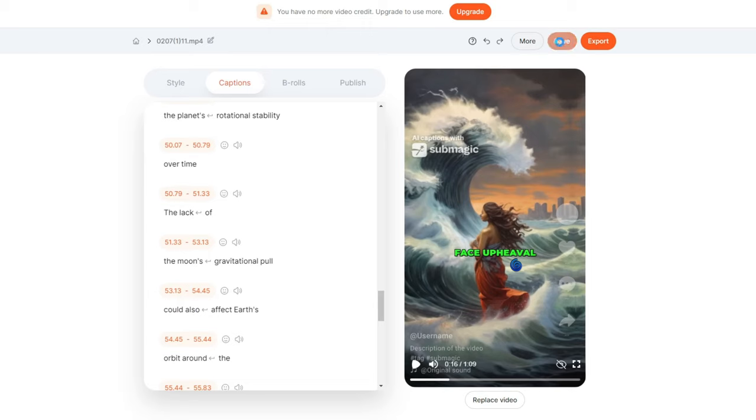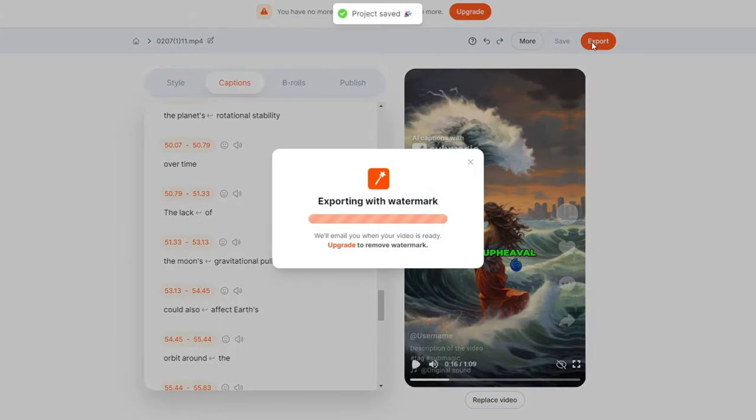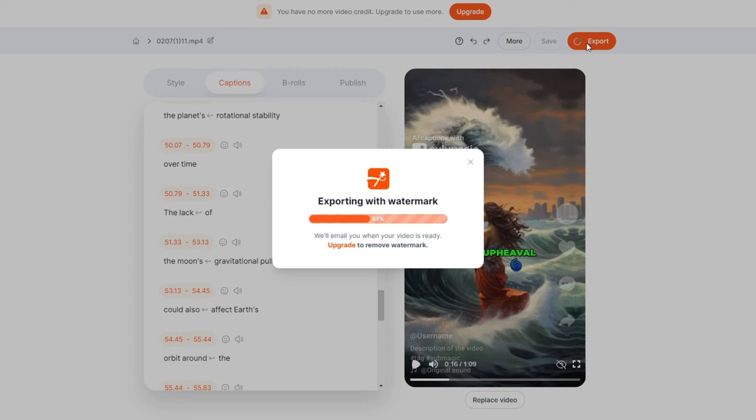Once you have checked everything, click Save, and then hit the Export button. This process might take a few minutes, but it will be downloaded automatically.